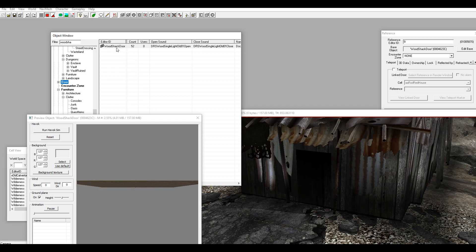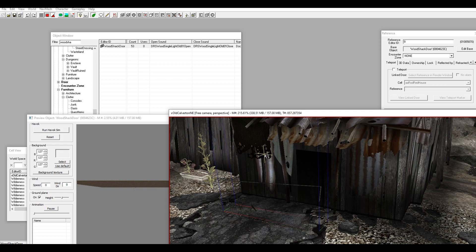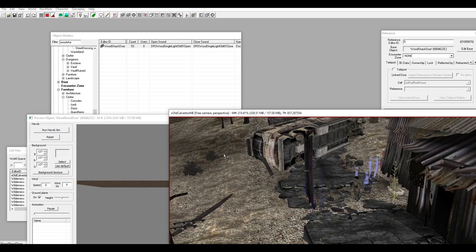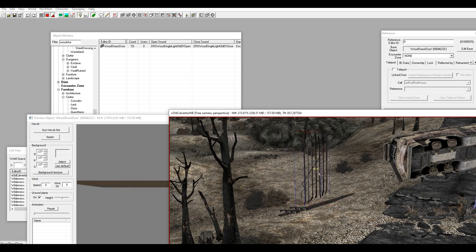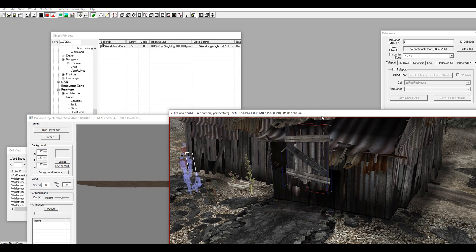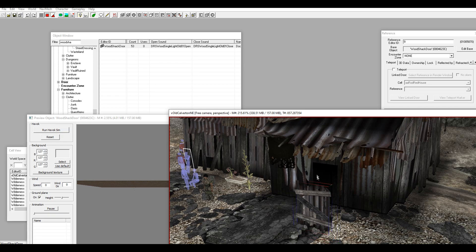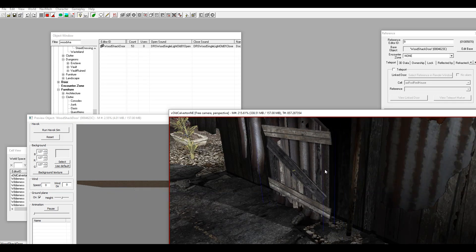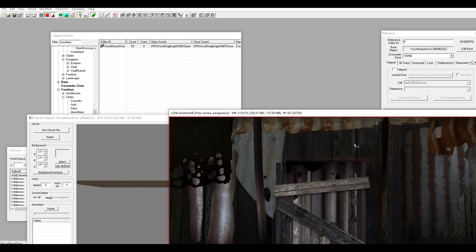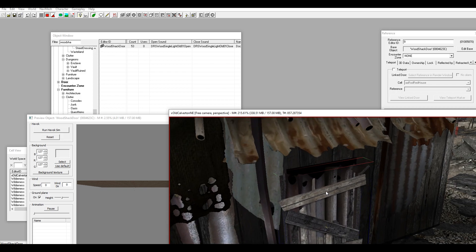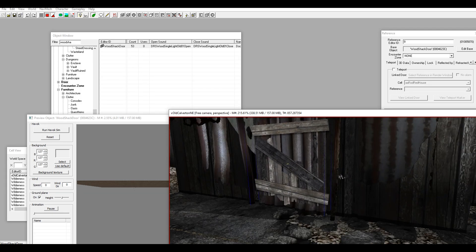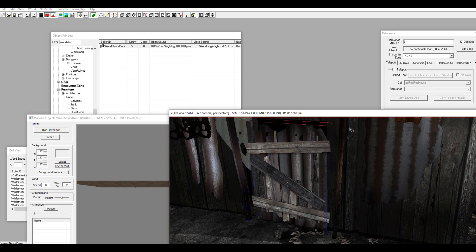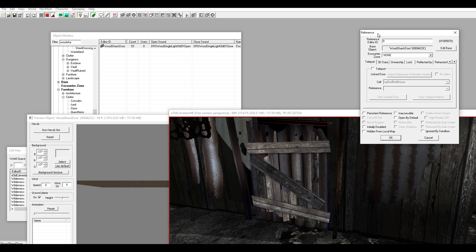Once you're back outside you want to grab another door. I'm going to grab this wooden shack door and drag it into the world, bring it over to the house, hit F to drop it to the floor, and place it up against the entrance.